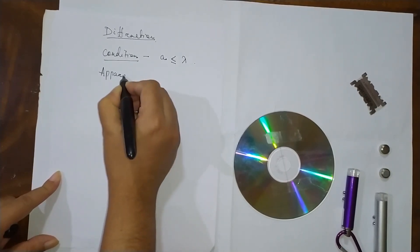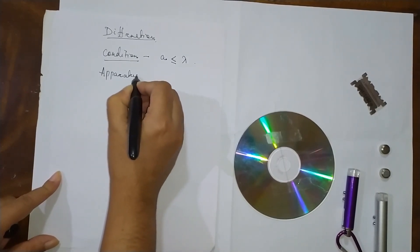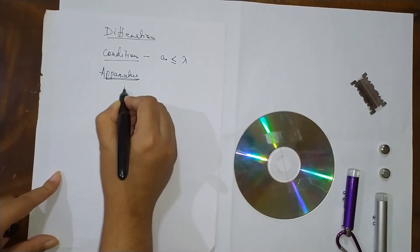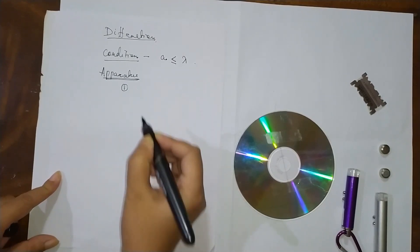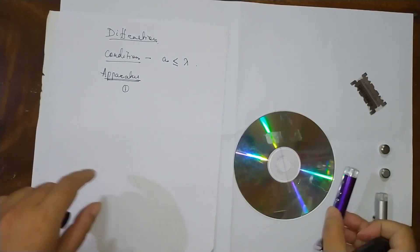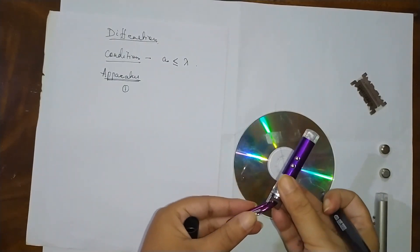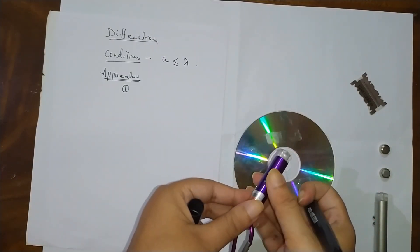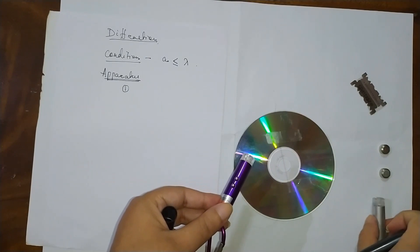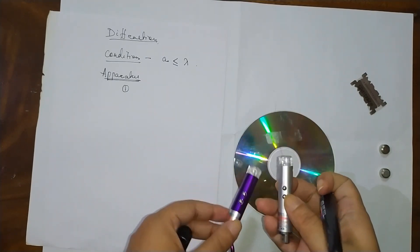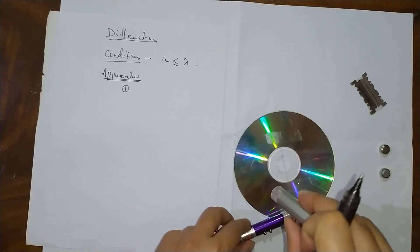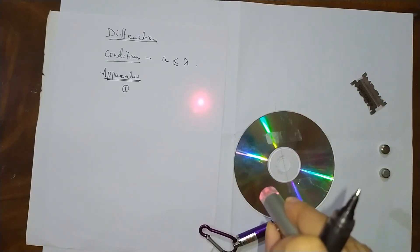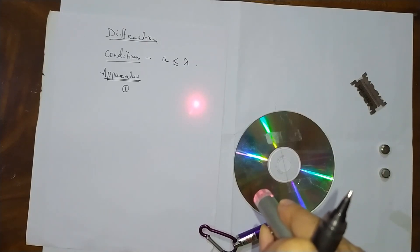The first apparatus required is a laser. I have taken a keyring which is actually a laser. You can see the light here, this is a laser.